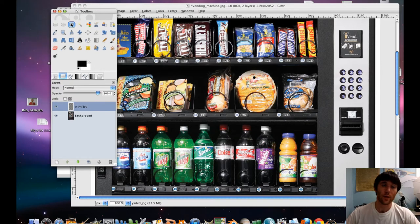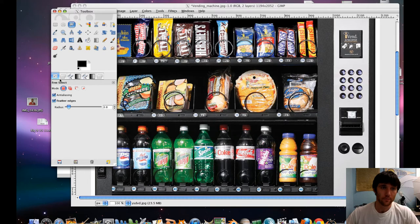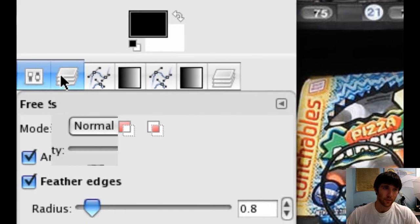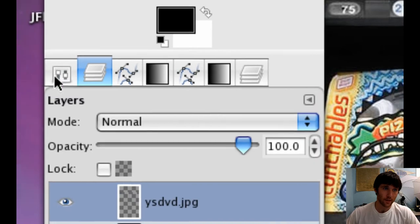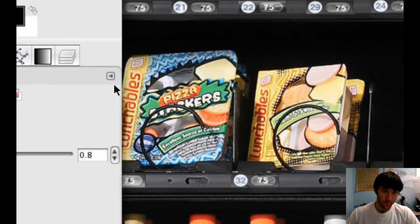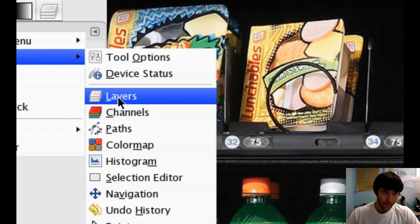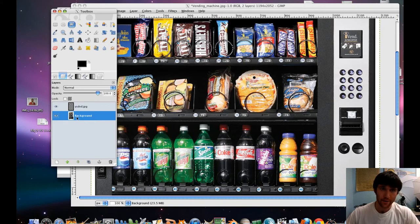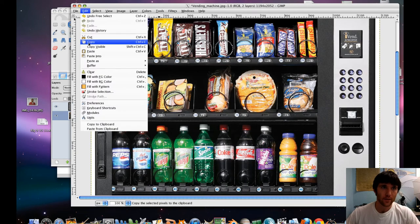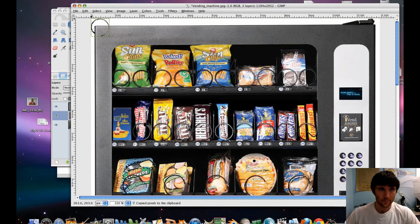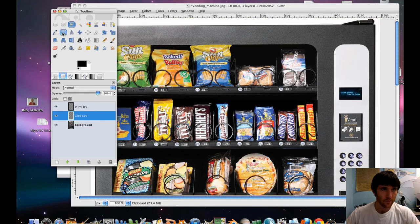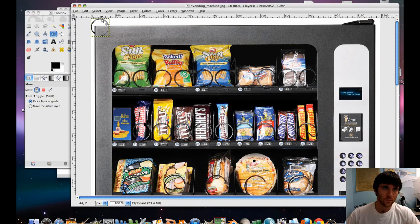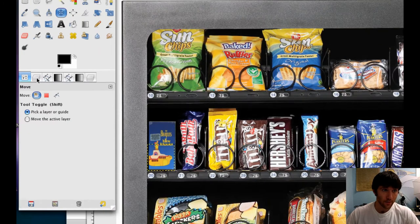So we want to make sure that we have our Layers menu open. If you don't have this sort of bar here, just double click on any tool. And then we're going to select our Layers menu. So that's our Layers menu. If you don't have a Layers menu, click on this little triangle, add tab, Layers. So we're going to make sure that we have our background selected. Now we do Edit Copy.